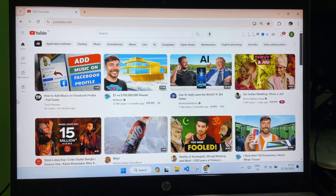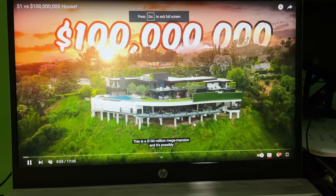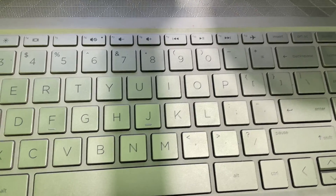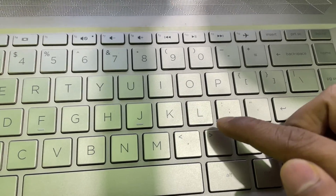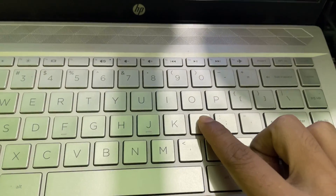So to fast forward 10 seconds, you have to tap on the L button on your keyboard. Press the L button and then here you can see...